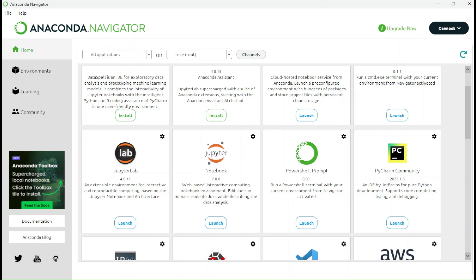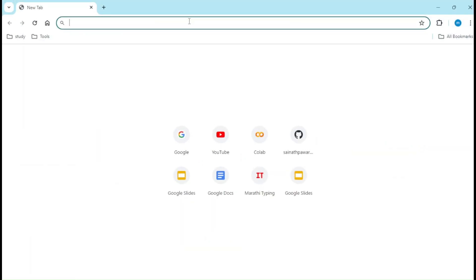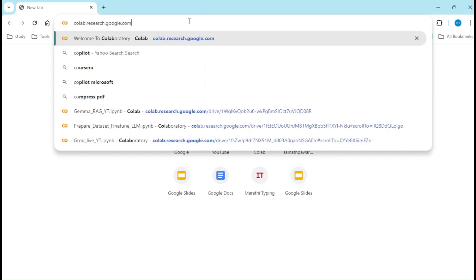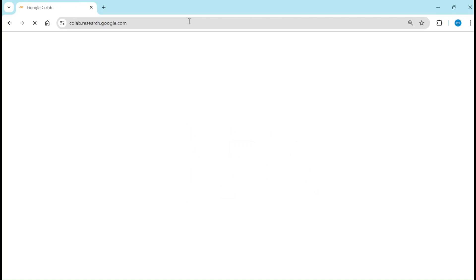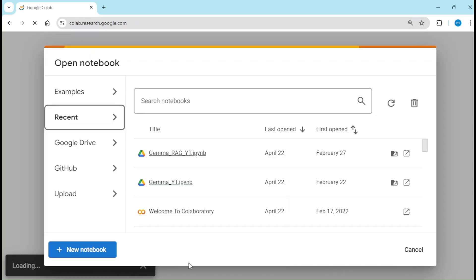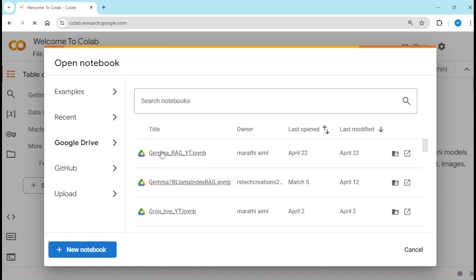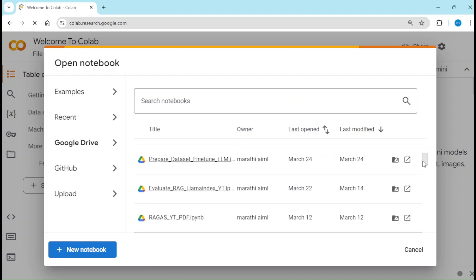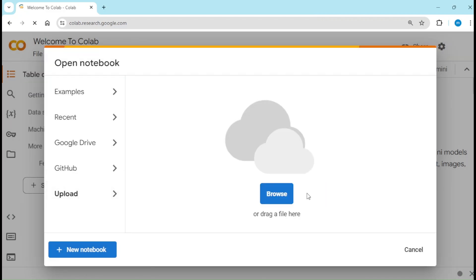But if you don't want to do all of this and you want to execute your Jupyter Notebook, a simpler method is available — Google Colab, which is freely available. Just type colab.research.google.com in your browser. It will take some time to load. Here there are many options: you can create a new notebook, or if you have a notebook in Google Drive you can click on Google Drive. You can also integrate GitHub, or there is an Upload option.